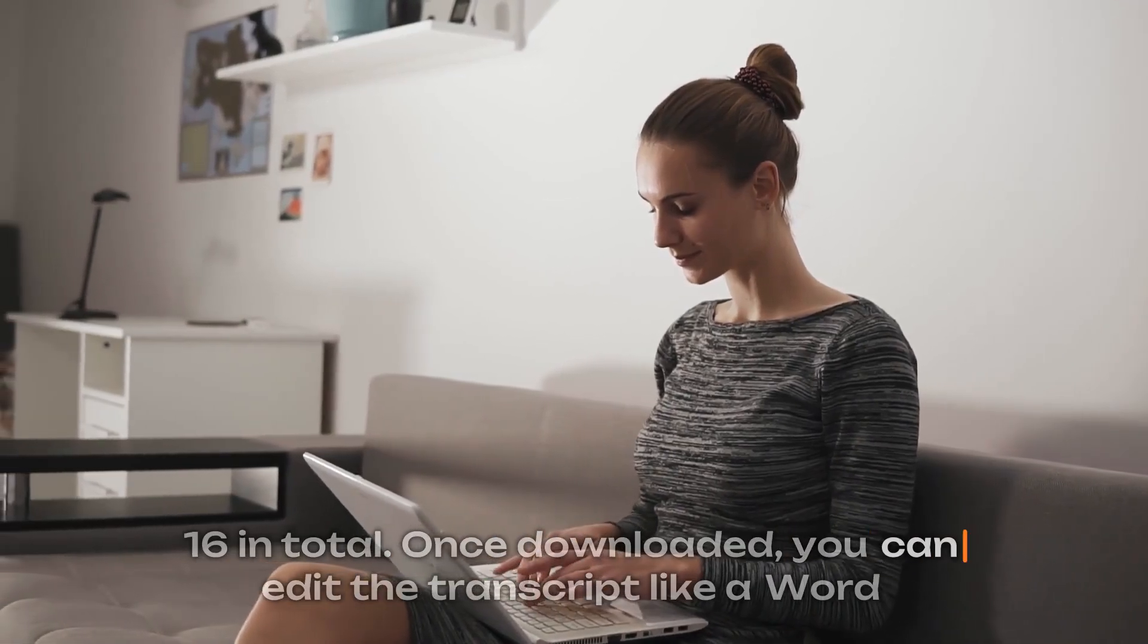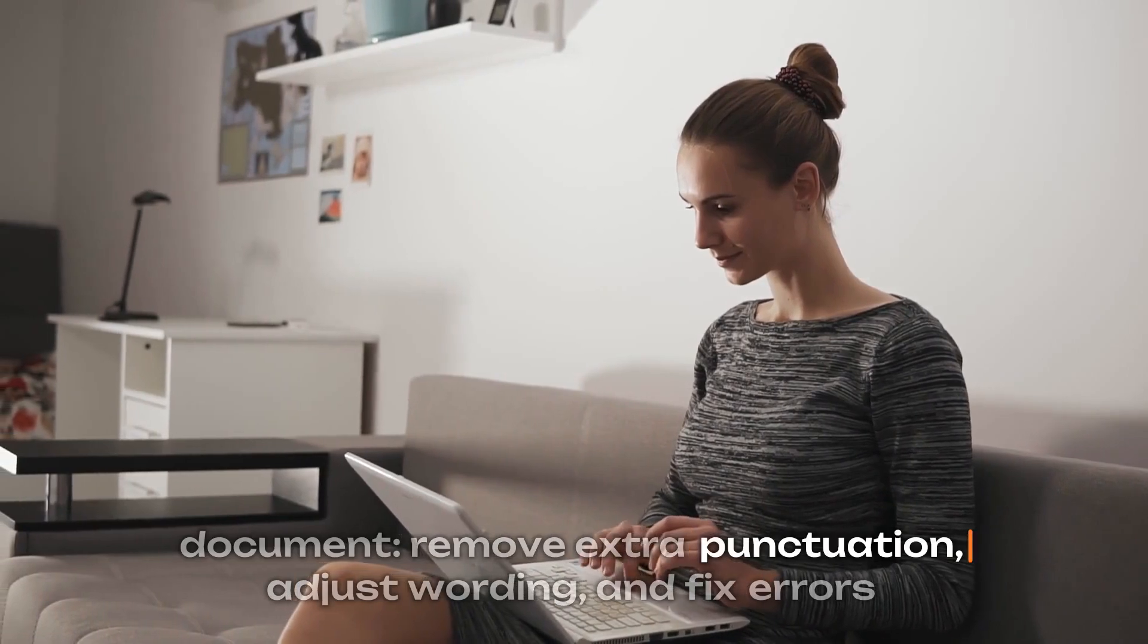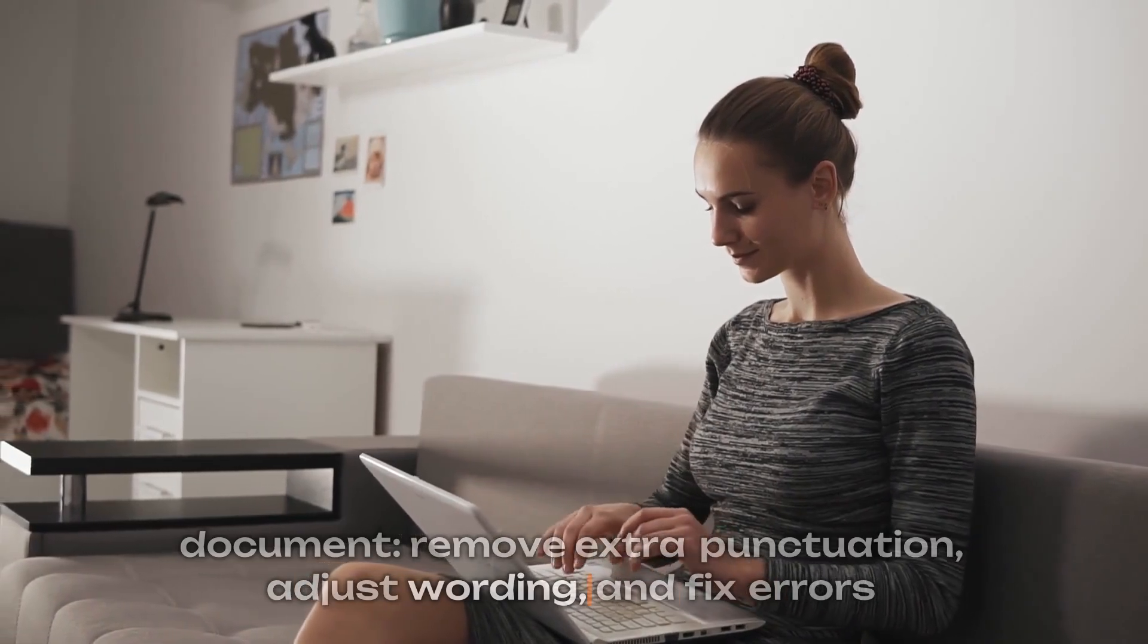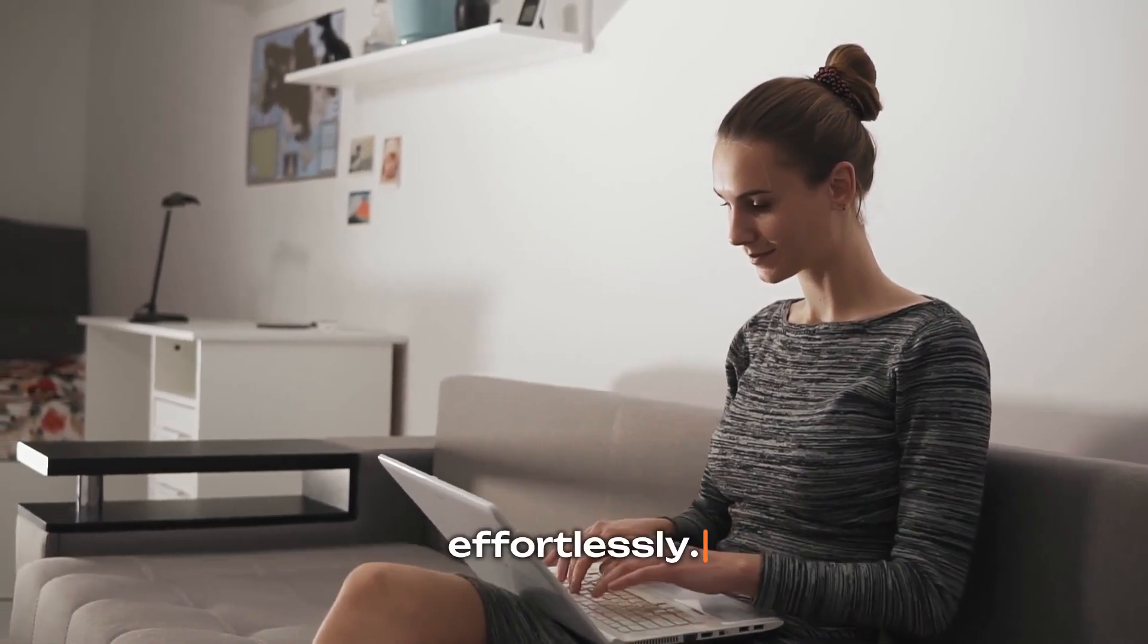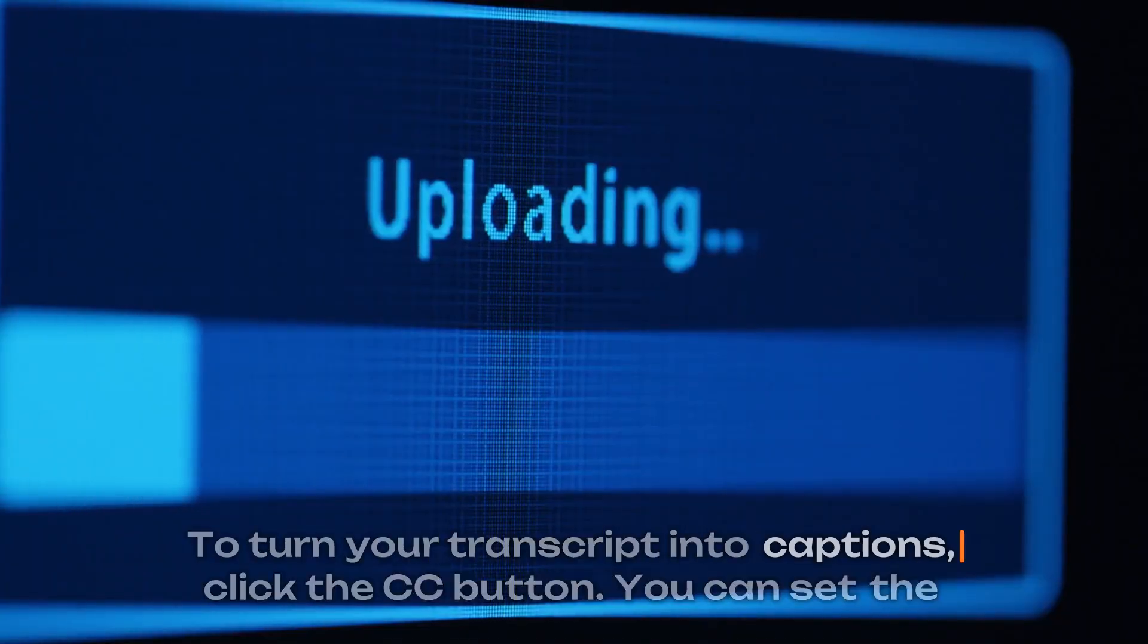Once downloaded, you can edit the transcript like a Word document, remove extra punctuation, adjust wording, and fix errors effortlessly. To turn your transcript into captions, click the CC button.